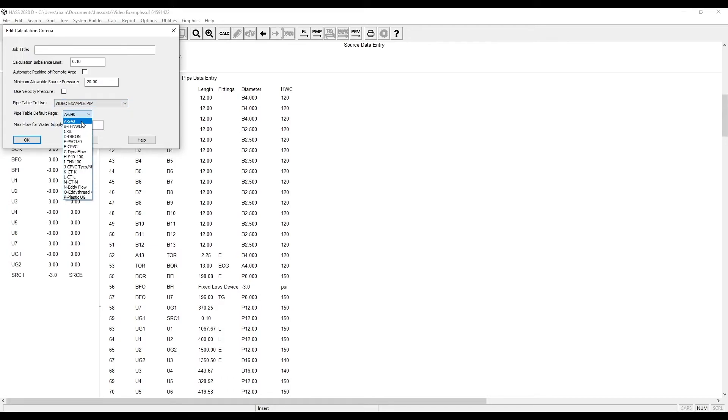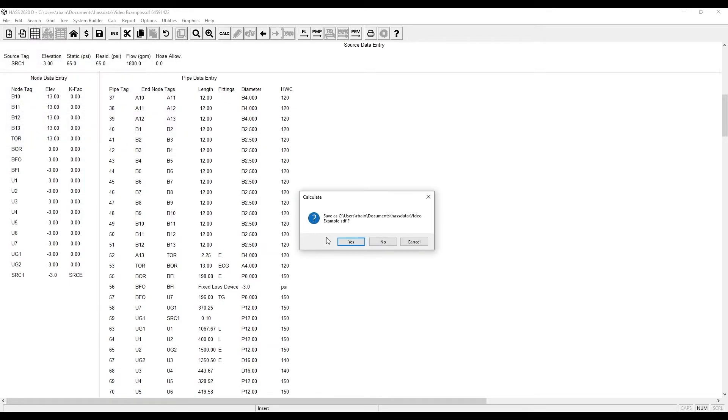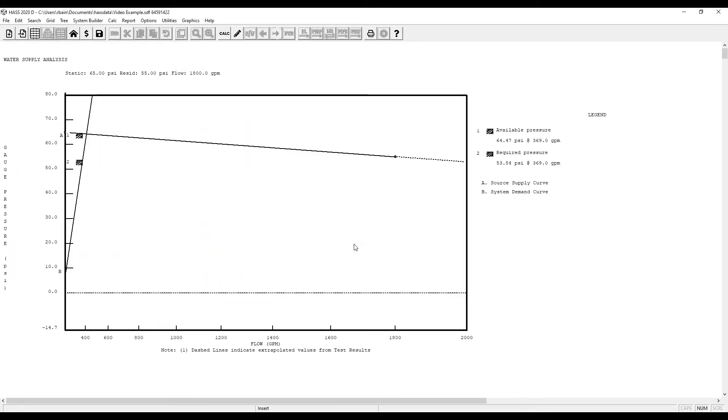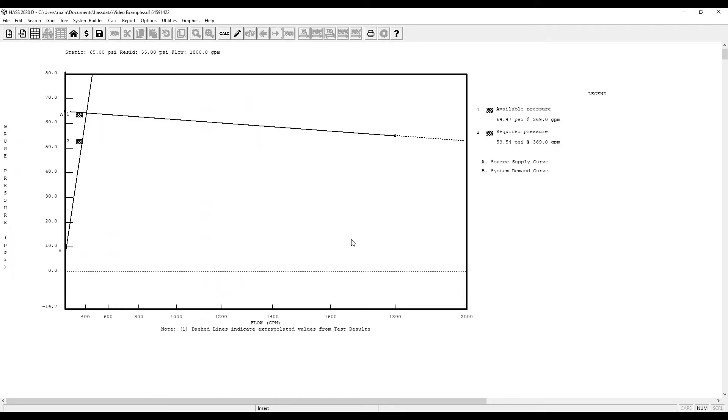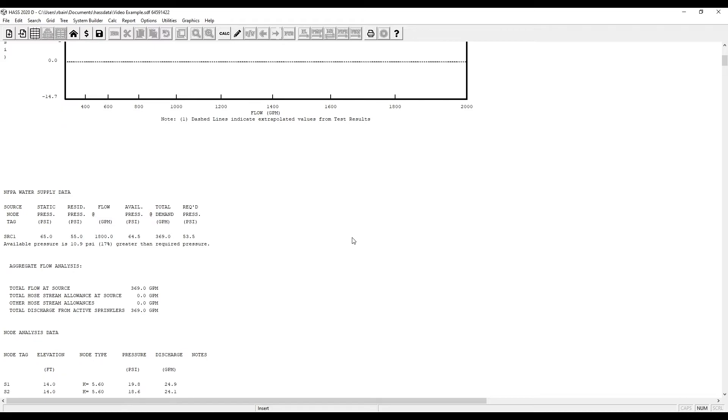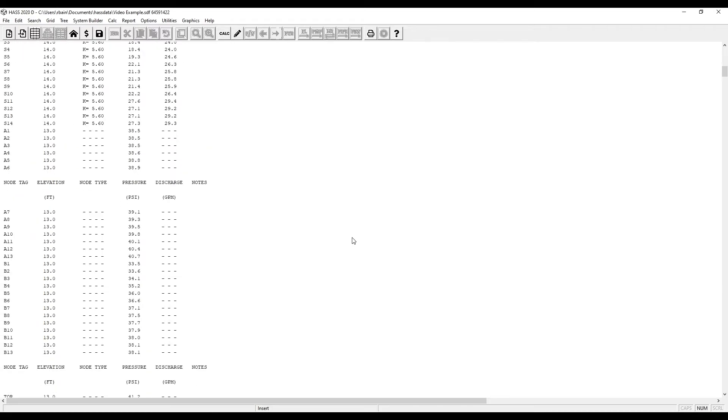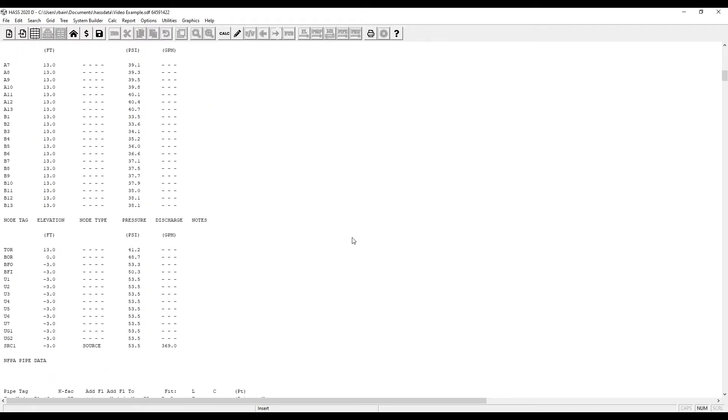Even though Schedule 40 is selected as the default page, Haas will automatically change the page to the letter at the beginning of the internal diameter. This is to allow multiple types of pipe to be used in the same calculation.